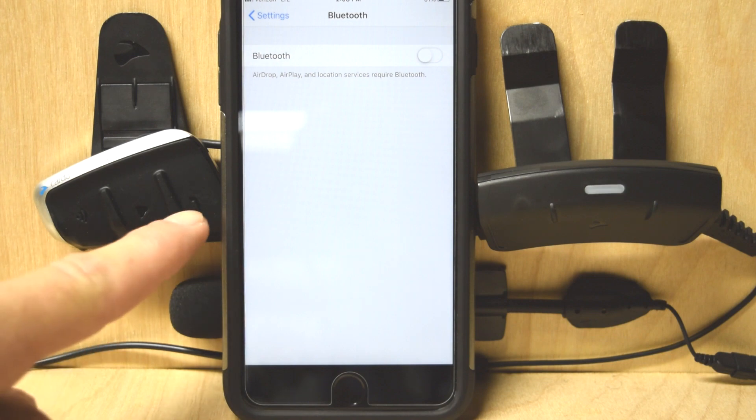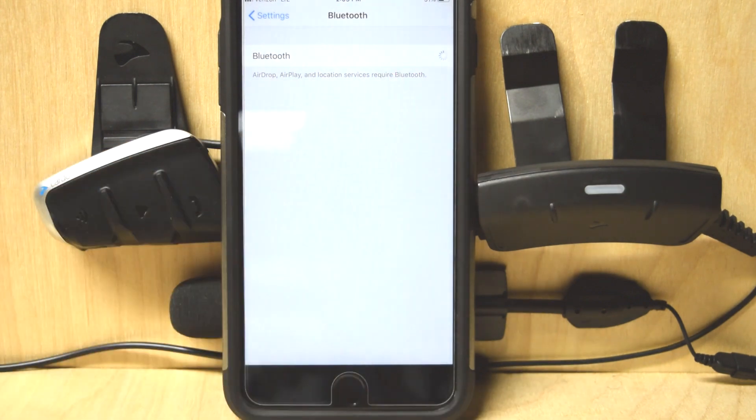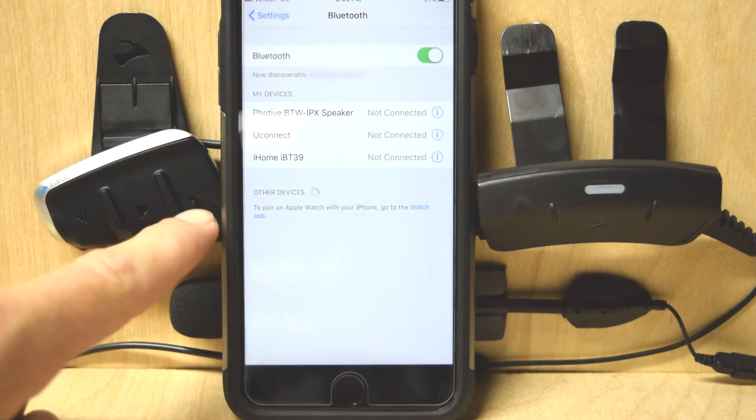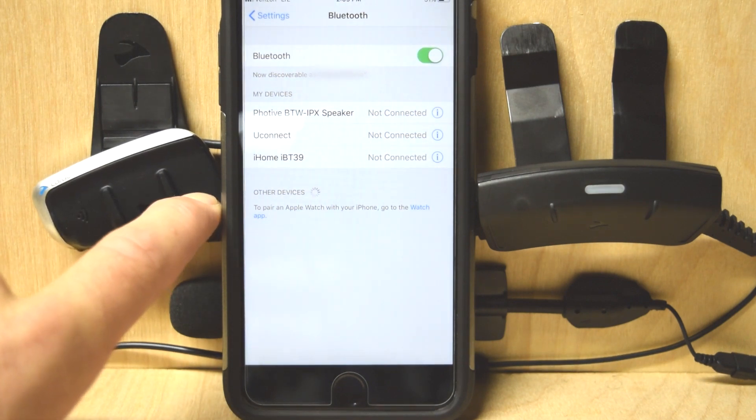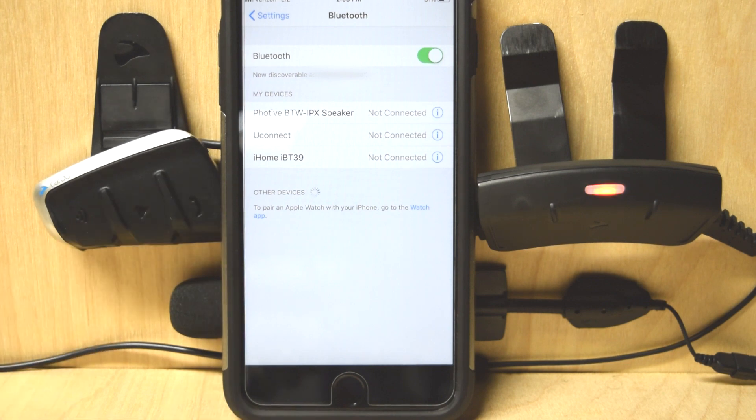What you're going to do is press and hold this button. First off, make sure your Bluetooth is on. You're going to press and hold this back mobile button, and you'll see the LEDs going red and blue like that.